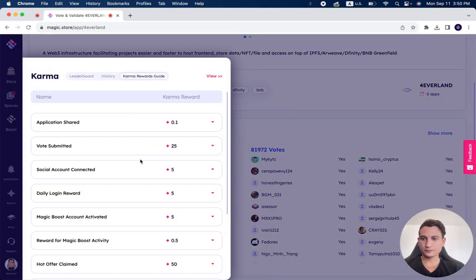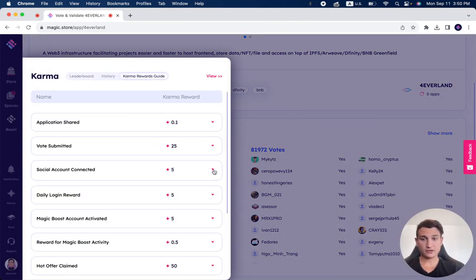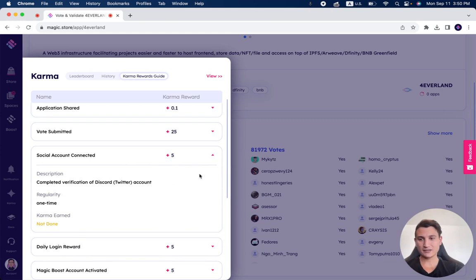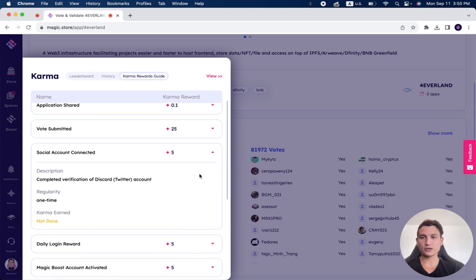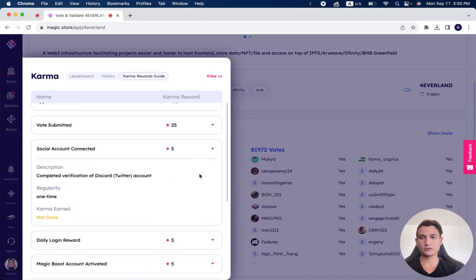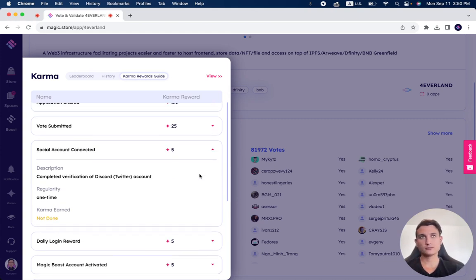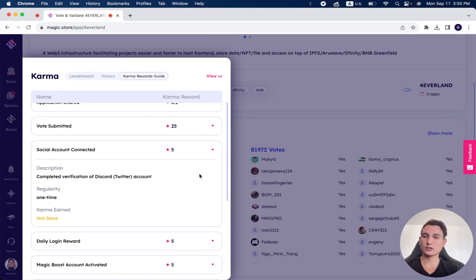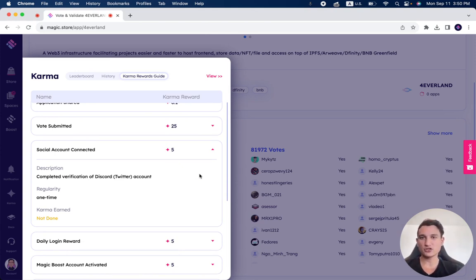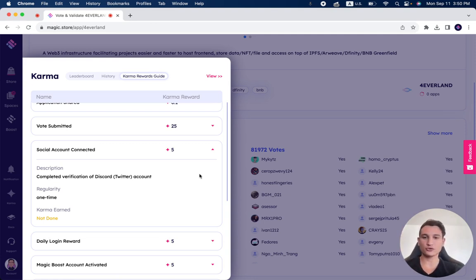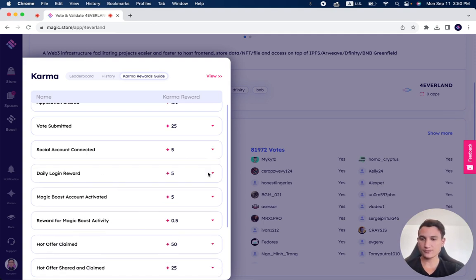Next one. Social account connect. So if you connect one of your social accounts, right now we only have Discord and Twitter, and it's a one-time. So you earn five karma points for each social. In the future, we'll add most likely a lot more social accounts, and you can add them and get more karma points as well.